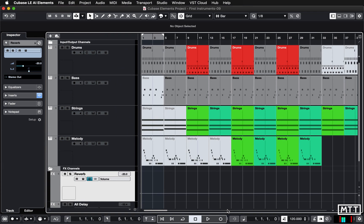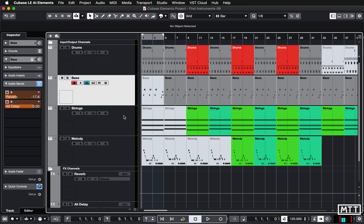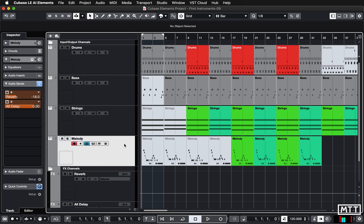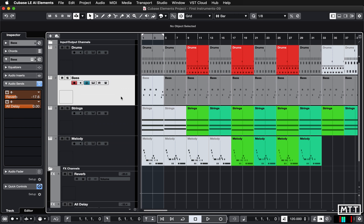Hello and welcome to this video in the lockdown learning series where we're going to take a look at bringing audio into the project. So far you've been using instrument tracks such as the Groove Agent to create drums and Halion Sonic to create other melodic tracks. But now we're going to look at importing audio.